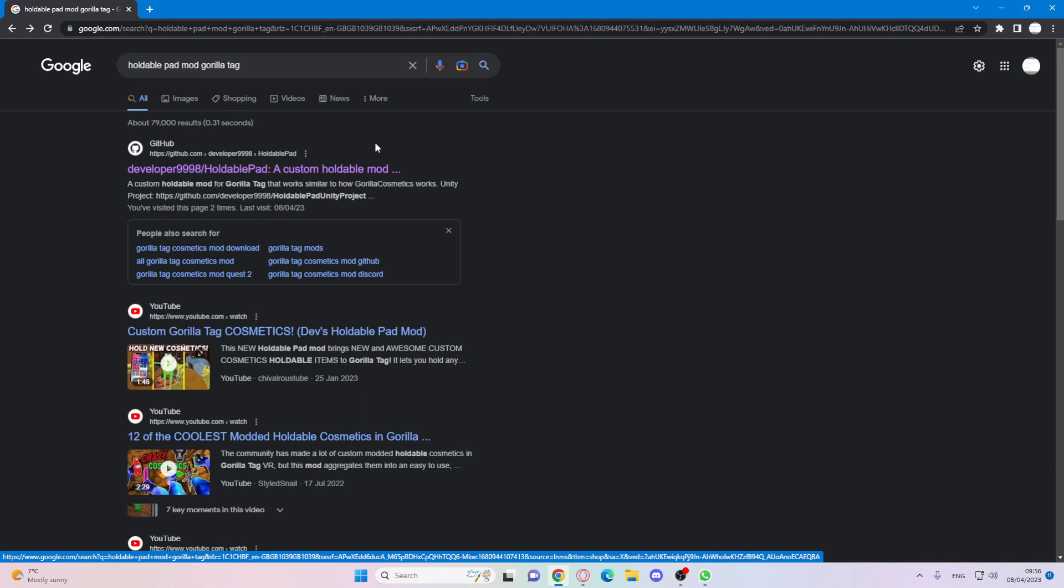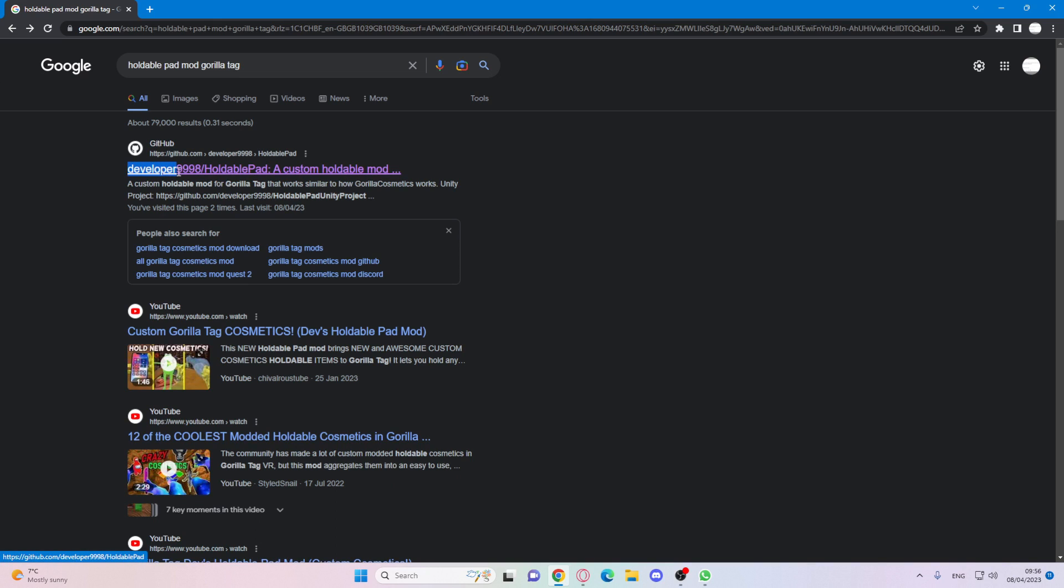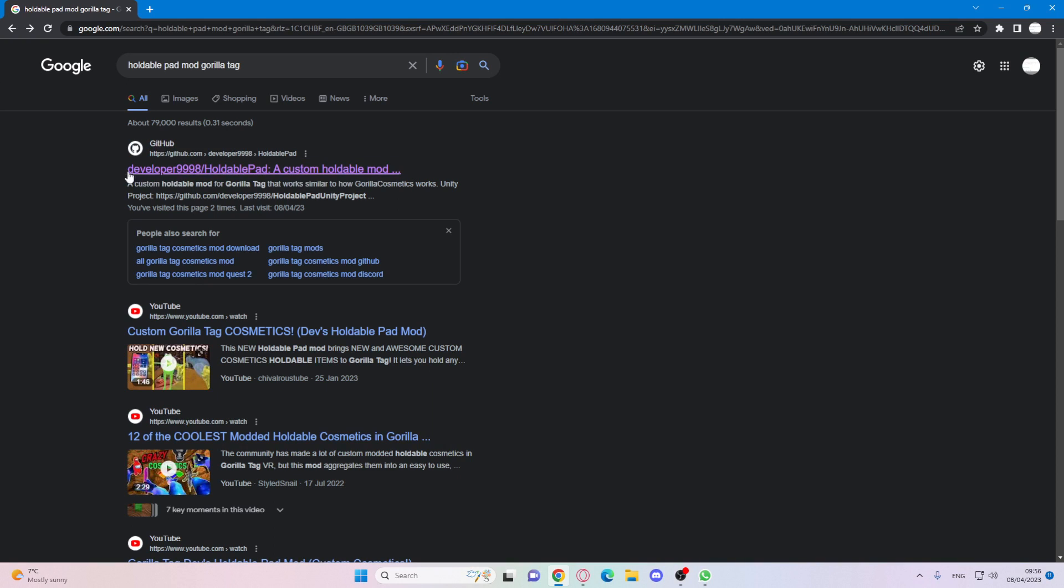Okay, so once you've typed that in, you're going to go into developer 9998. It will say something like developer 9998. Then press that.